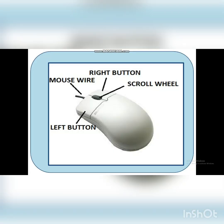Let's revise what we had done. This is the mouse wire. Left button. Right button. And this wheel is called the scroll wheel.